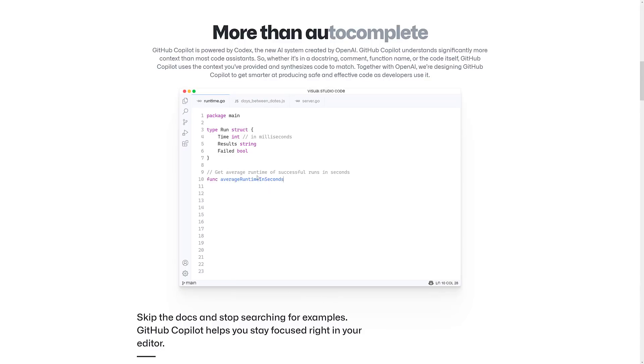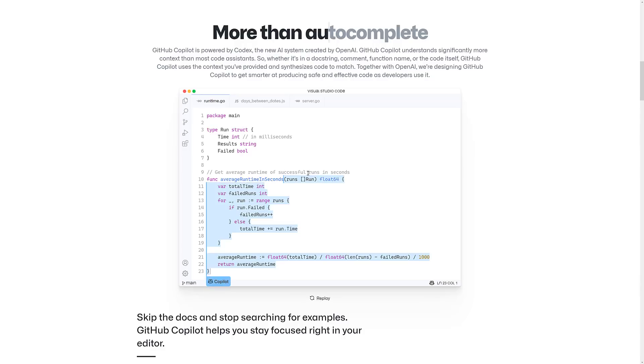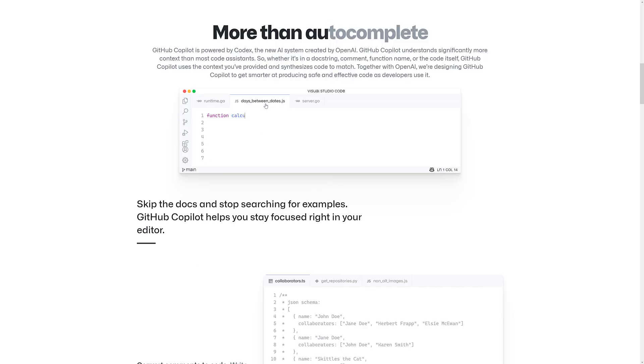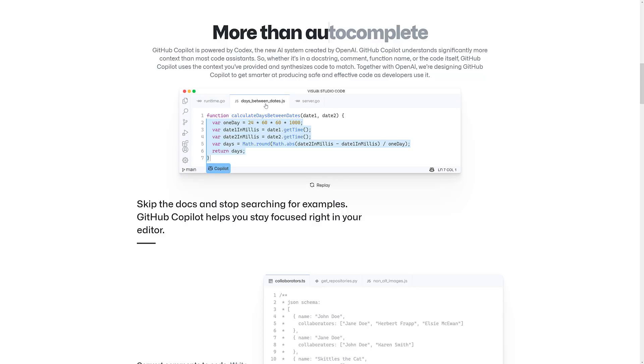So he's doing get average runtime of successful runs in second, and then give it a name. And then it goes through all of the code that it has access to, and tries to create the best version of that code. So you can see here, it's working in Go. Here, it's working in JavaScript. Again, you give it a function name, and then you let it do its thing, and Copilot will suggest the body of your code.